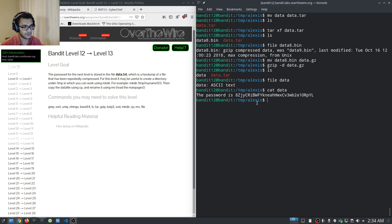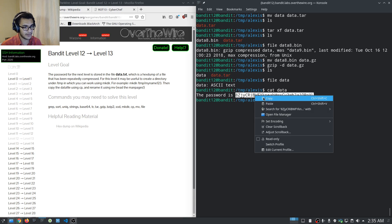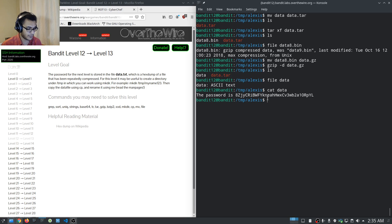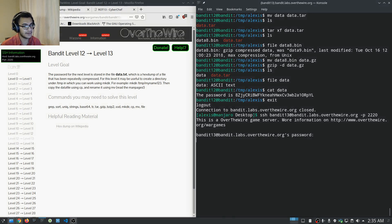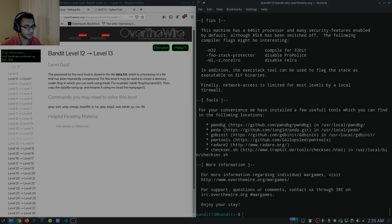Running cat on 'data' gives us the password. There we are — that's the password for the next level. We can now move on to Level 13, which entails various other Linux commands and challenges we'll be taking a look at in the next video.